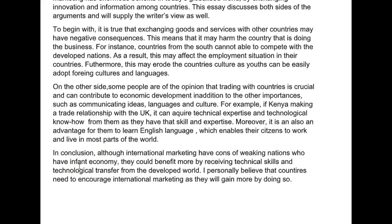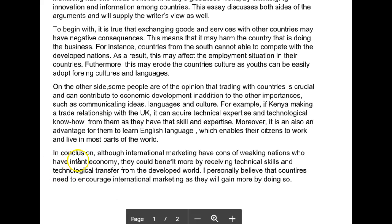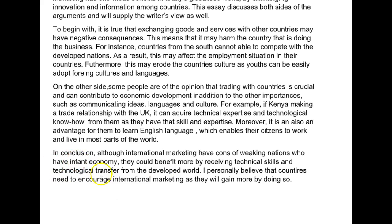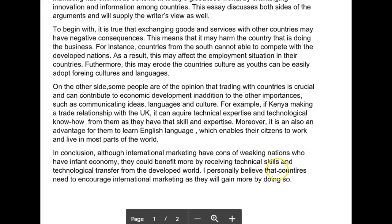In conclusion, although international marketing has cons of weakening nations who have an infant economy, they could benefit more by receiving technical skills and technological transfer from the developed world. I personally believe that countries need to encourage international marketing as they will gain more by doing so. That was really nice — there wasn't a lot in terms of errors, you were missing an article, but no, that was fine.